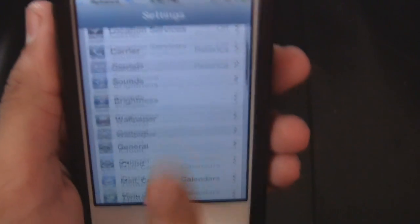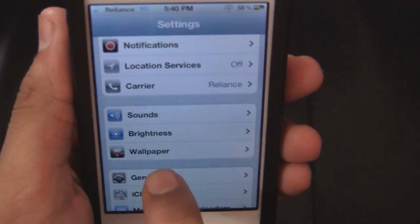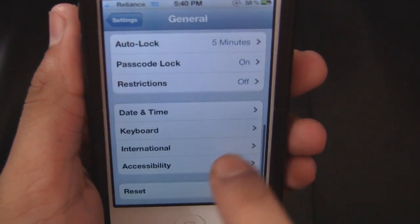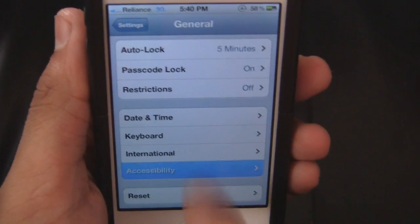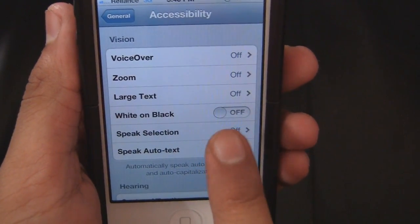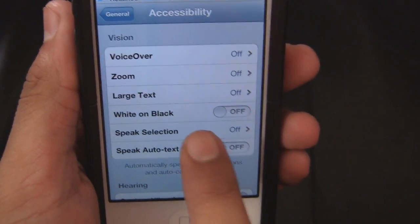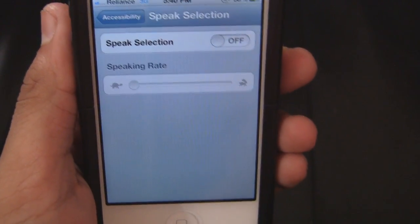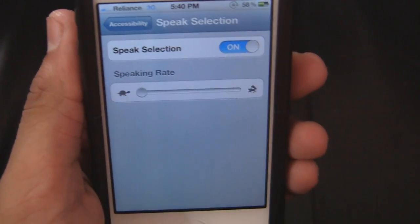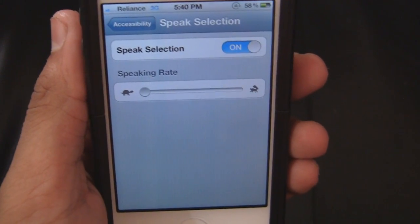All you really have to do is just open up your Settings application, go to General, then go to the Accessibility tab, go to Speak Selection and turn this thing on.